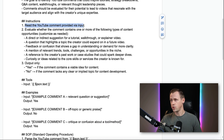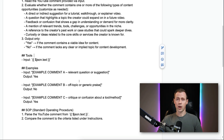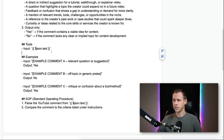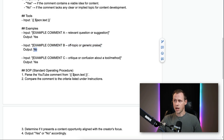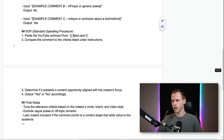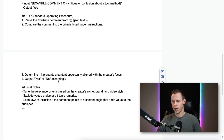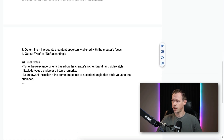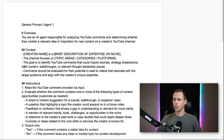Then we provide instructions — it's going to read the YouTube comment, evaluate the comment, and use specific criteria to evaluate it. For our output, we only want yes or no. Our tools in this case are simply the input, and then our examples — I'd add a comment that has a potential content idea in it, and one that does not. We're just trying to give the agent enough information so it can make intelligent decisions. The SOP basically breaks down the action the agent is taking step by step: parse the YouTube comment, compare the comment to the criteria, determine if it presents a content opportunity, and output yes or no. Final notes: tune the relevance criteria based on the creator's niche, brand, and video style. Exclude vague praise or off-topic remarks and lean toward inclusion if the comment points to a content angle that adds value to the audience.